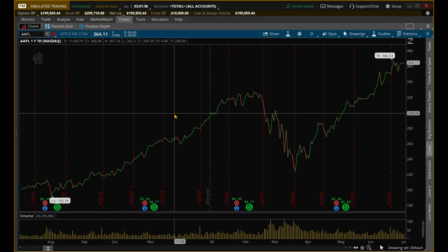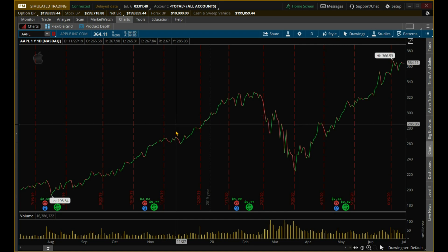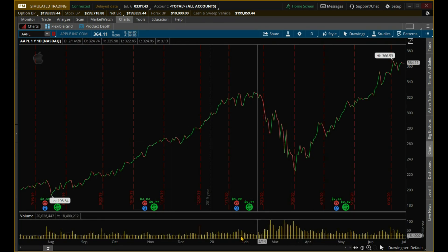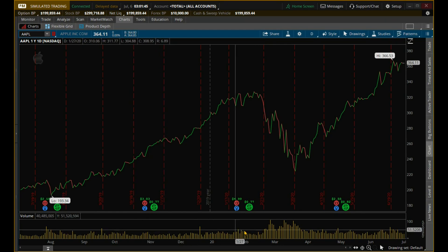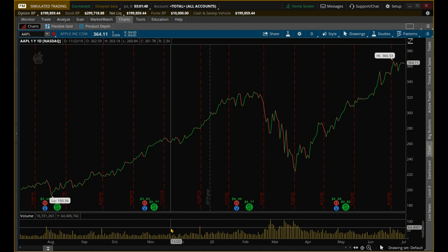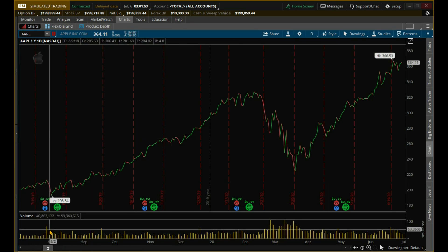Hey guys, welcome to another video. Today we're going to be talking about volume and how to edit it on your Thinkorswim app. So volume is this graph right here. It shows the number of shares that were traded during a certain time frame. Right now we're on a one-year, one-day graph, so it's this number right here — like 54 million, roughly 54 million. That means about 54 million shares were traded on this date, 8-1-19.